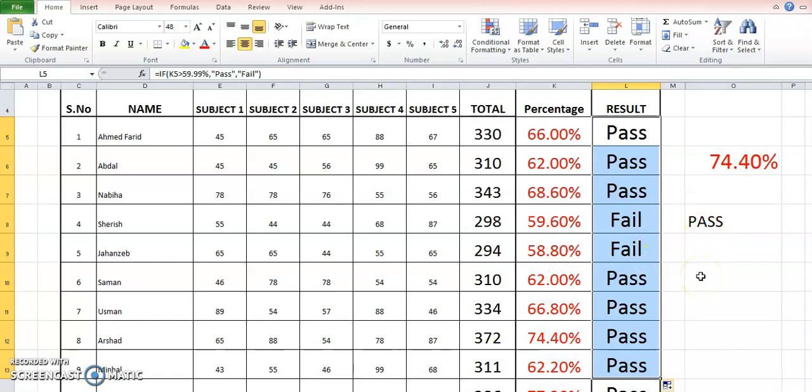Now I want you to prepare this sheet on your laptop or computer, whatever you are using, and apply these mathematical formulas onto it, as well as logical formulas. Okay, thank you.